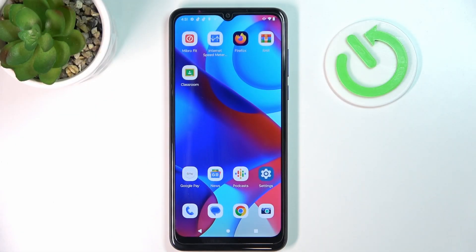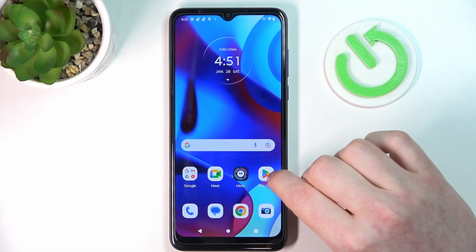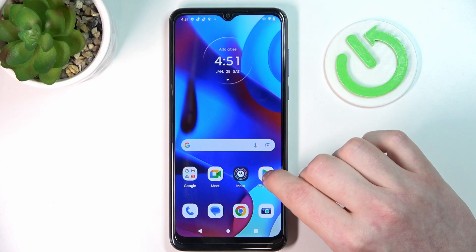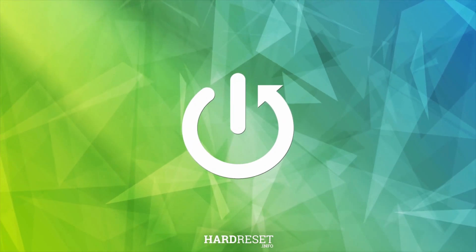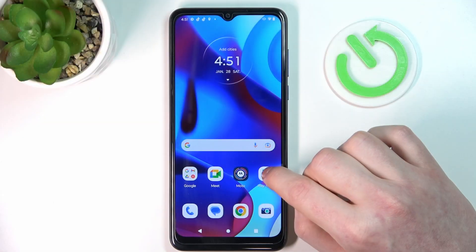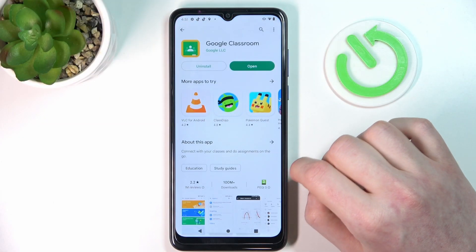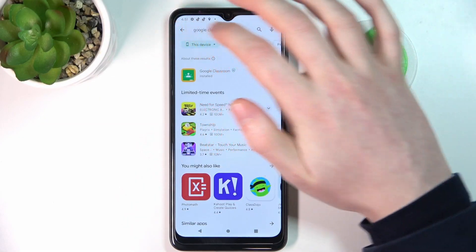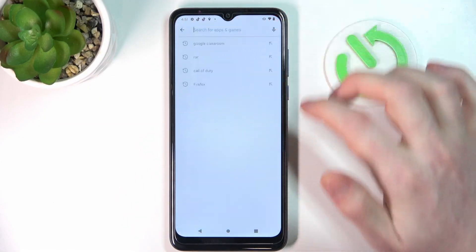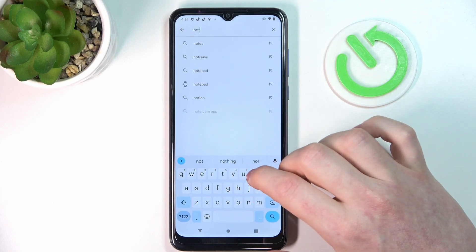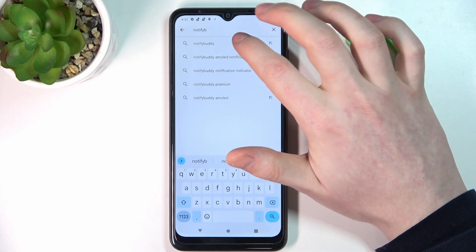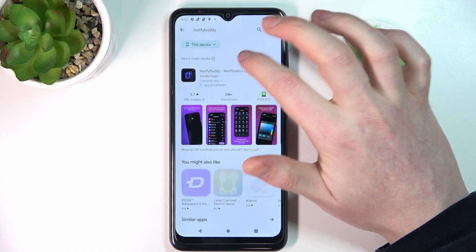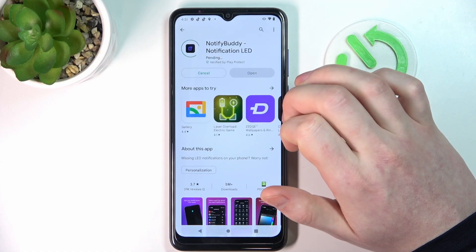Hello, in this video I want to show you how to set up custom LED lamp notifications on Motorola Moto G Pure. To do this you will need to open the Google Play Store, look for the app called NotifyBuddy, select it and install it.